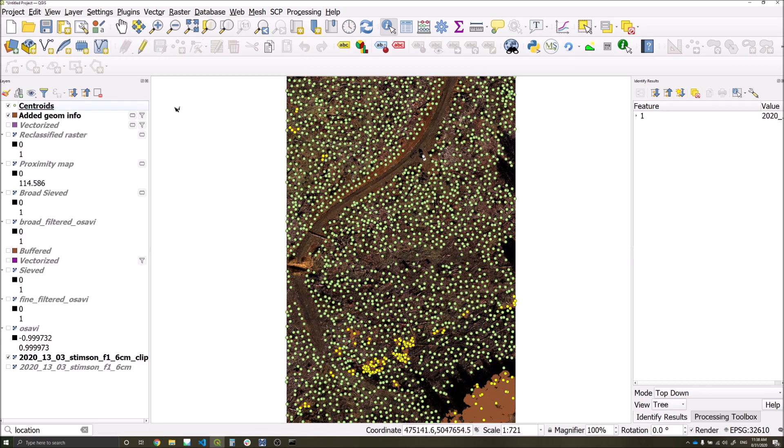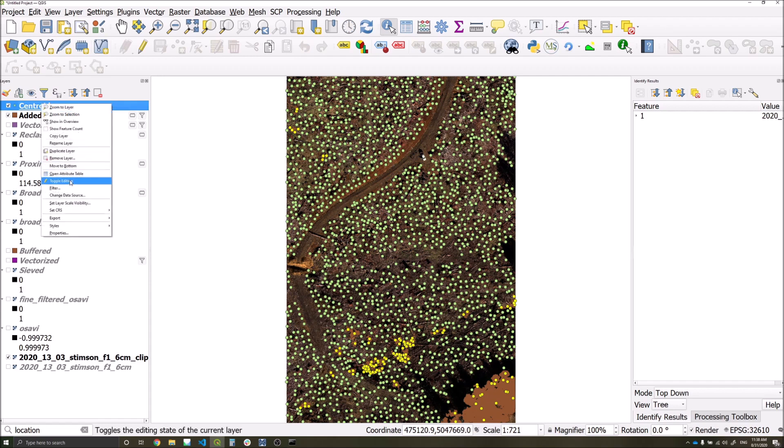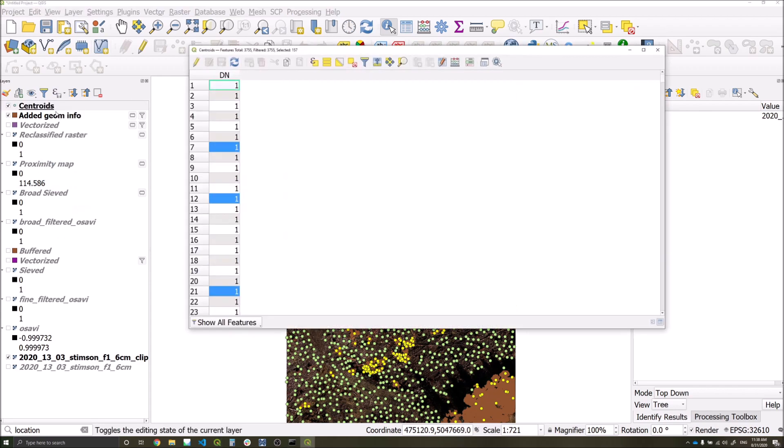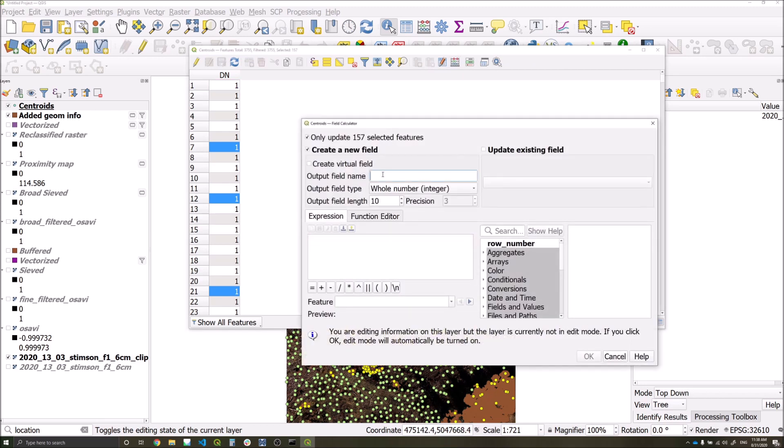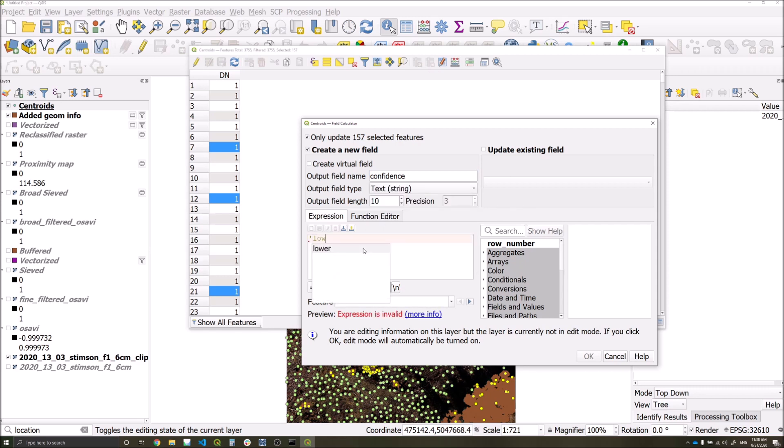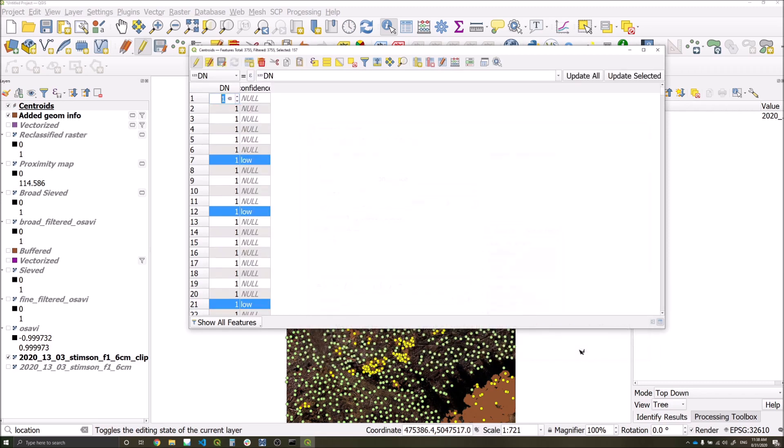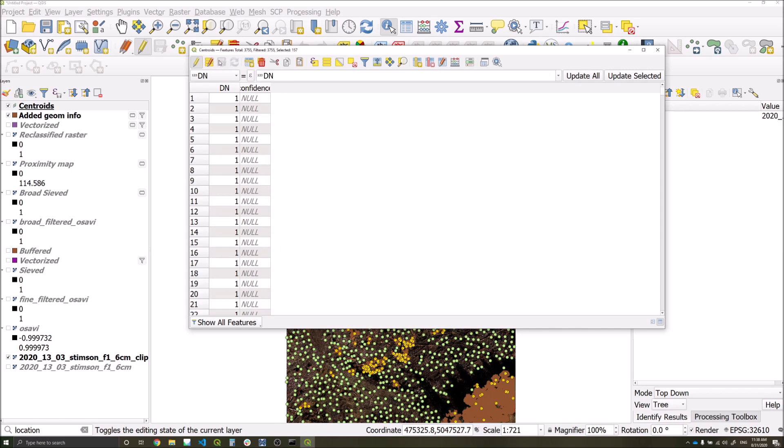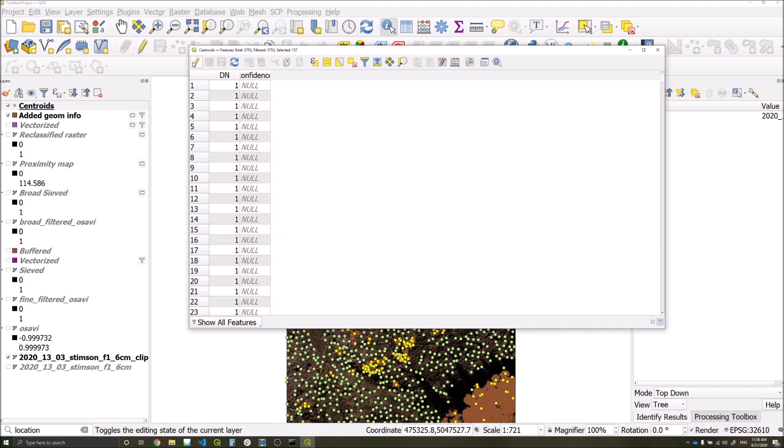Whilst our points are selected, we should go to our attribute table of our centroid point layer, go to the field calculator, add a new field called confidence, making sure the output field type is a string, and we'll type low within it. This will update all of our detections which are within our broad scale polygons as having a low confidence value. We'll then click the save edits button and toggle editing off.